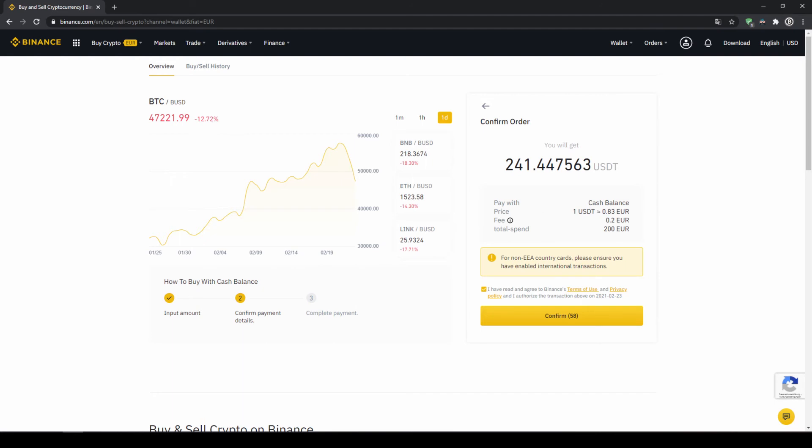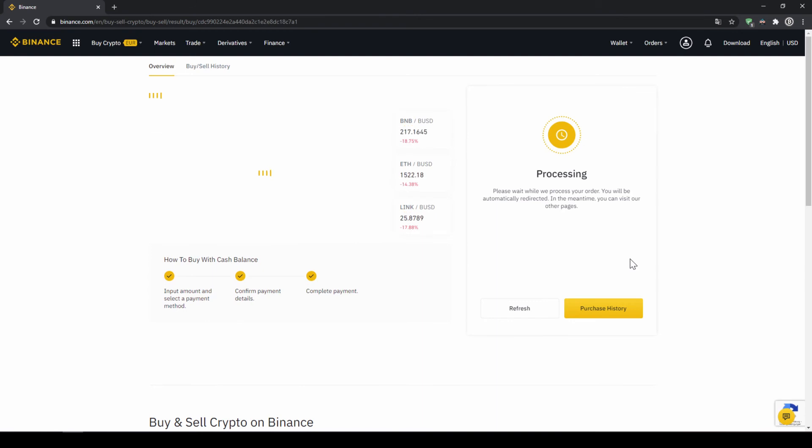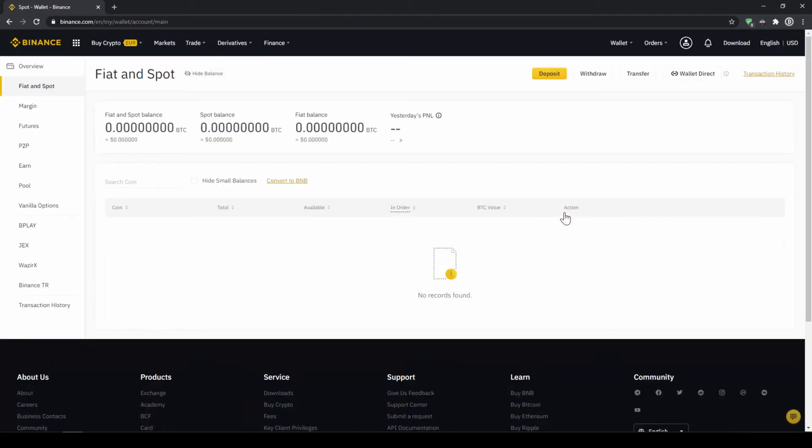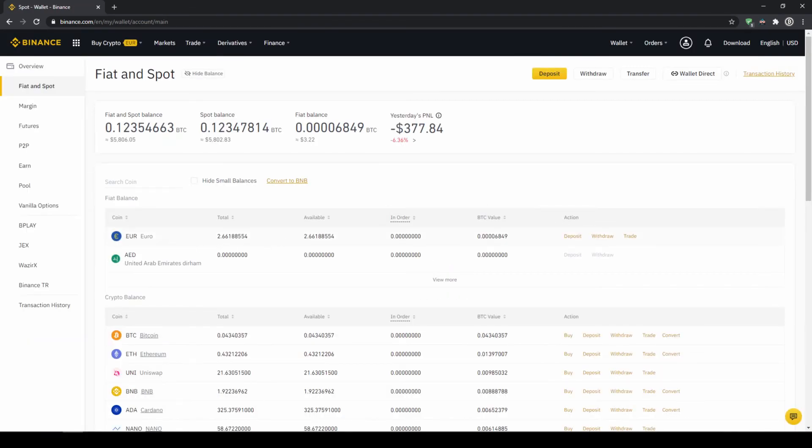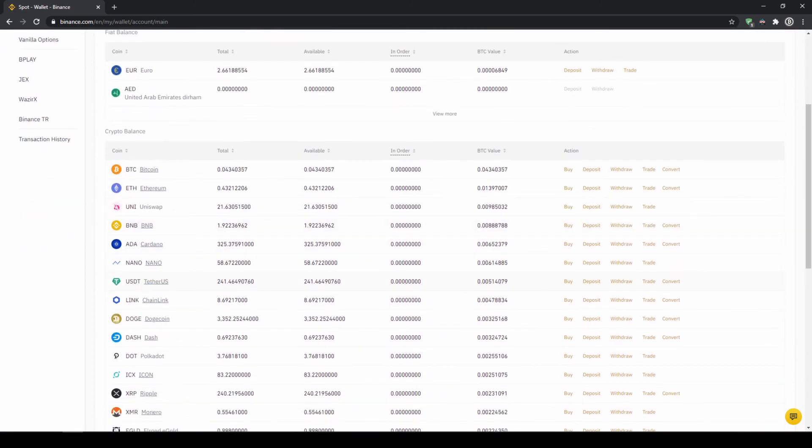Then I will get to this confirmation page where I can see again exactly how much US dollar tether I'm getting. In this case it would be 241. You can see at what price I'm buying, how much fees I'm paying, and how much I'm exchanging in total. Then I'll just click on confirm. Then we'll have to wait for a bit, and once it is done right now we can see our purchase is completed. Then we can also click on spot wallet again, and then we will see our euro balance is now down, and if we scroll down to USDT we can see the money has been credited.